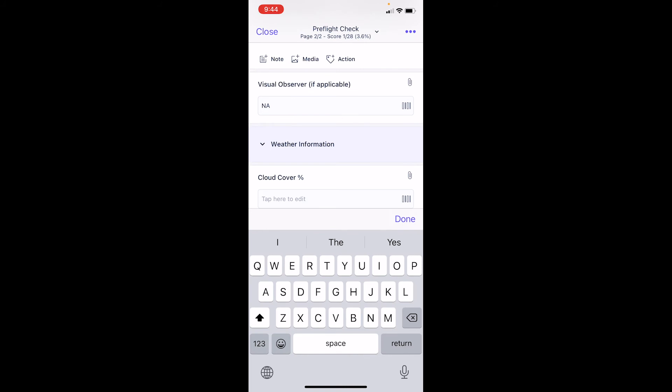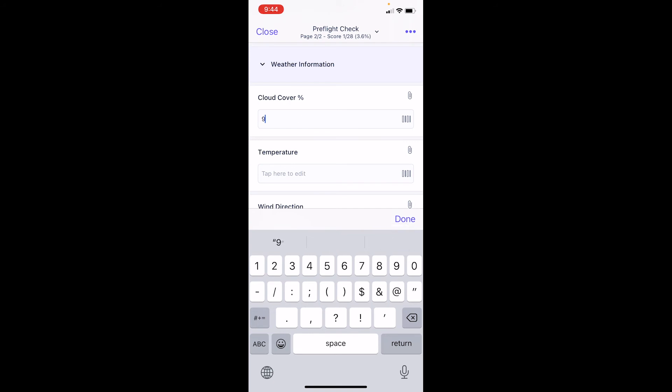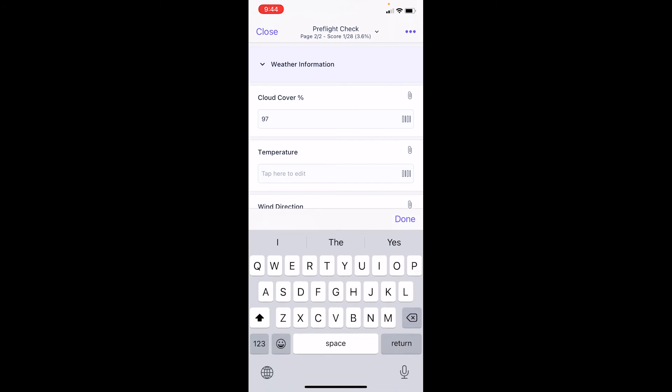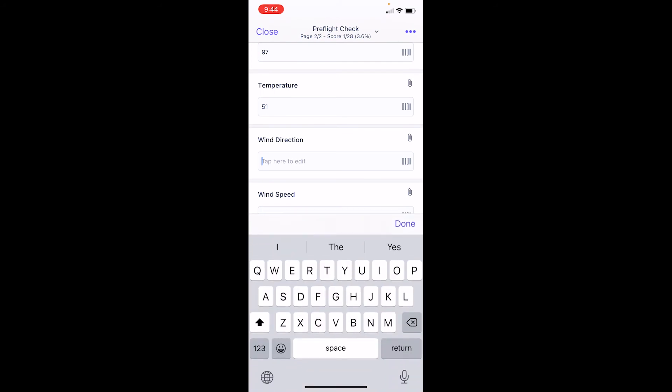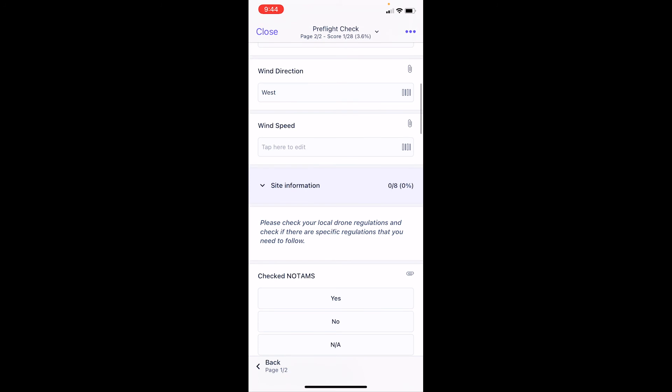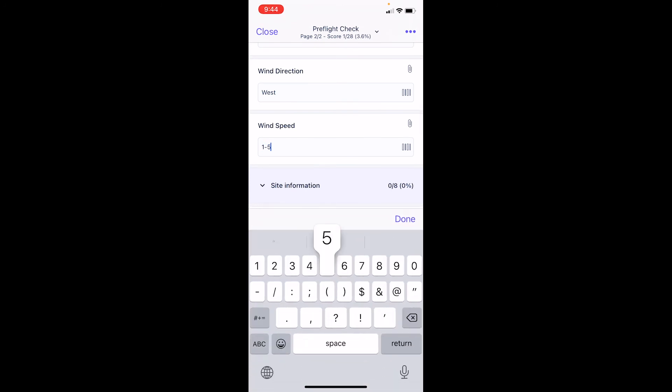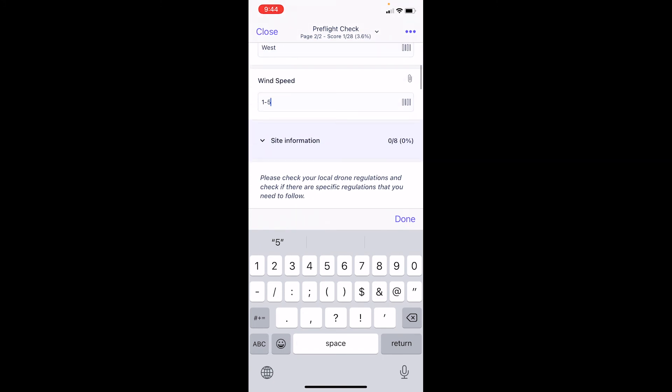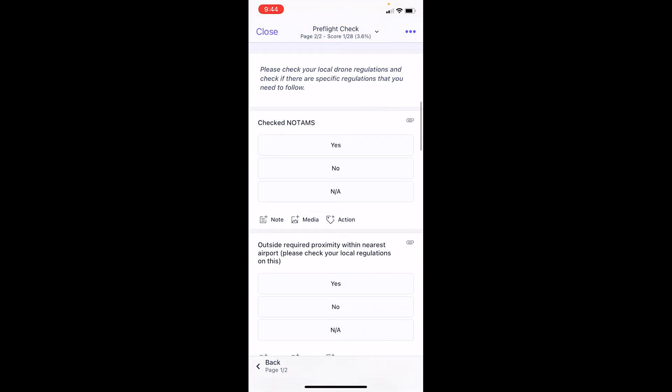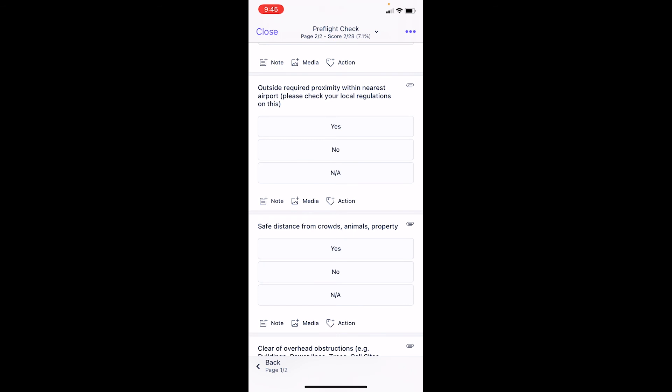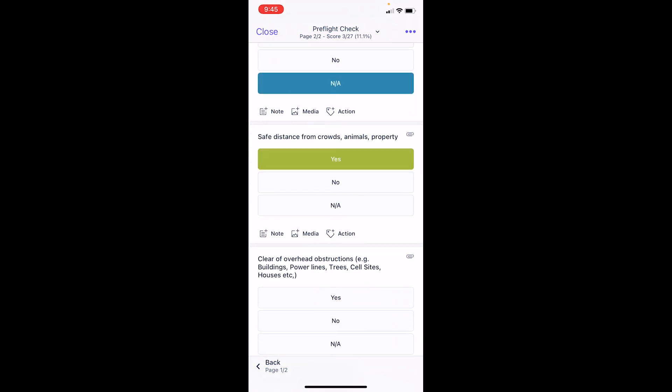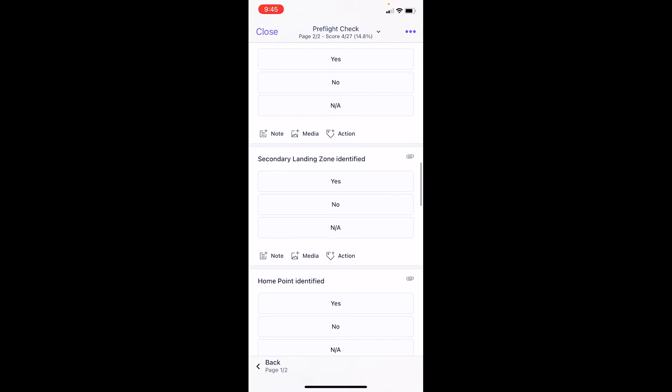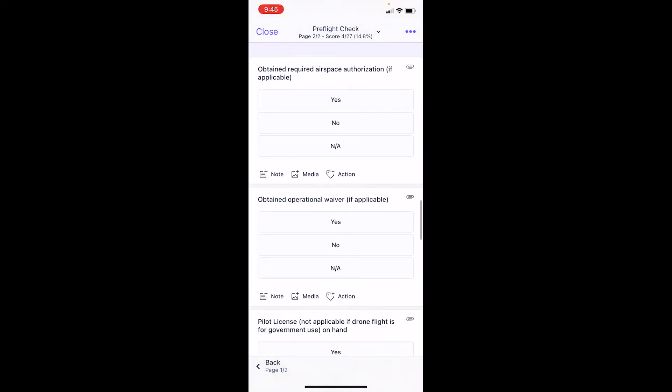Cloud cover, so I went into my apps and looked at what the cloud cover was and it's about 97 percent here. Temperature's about 51 degrees right now. Wind direction was from the west, wind speed was one to five miles an hour. Now we can get into the site information. Did we check the NOTAMs? Yes, we checked it. You get the idea, you can go through this whole checklist and document these things that are important to you to check in your pre-flight inspection.